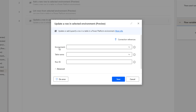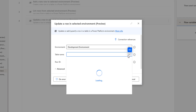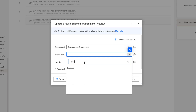The first parameter is the environment. We want to update a row in the selected environment, so we are going to select the environment by choosing the environment parameter. Let's click on the dropdown — I have selected the development environment. The second parameter is the table name. We will get all the table names once we have selected the environment. I'm going to select the product table, and the entity name is 'products'.